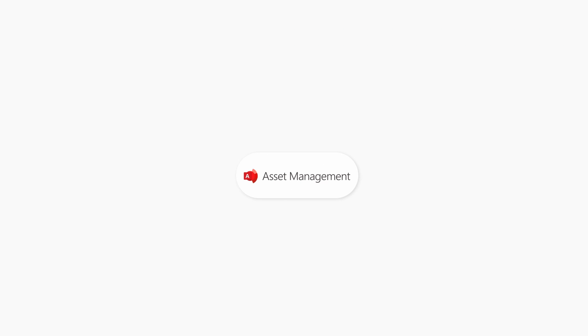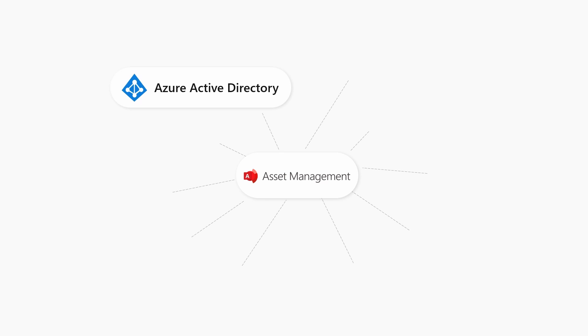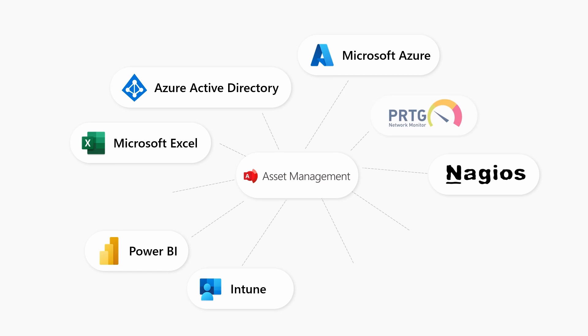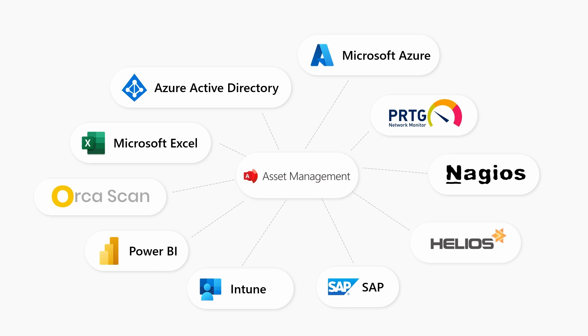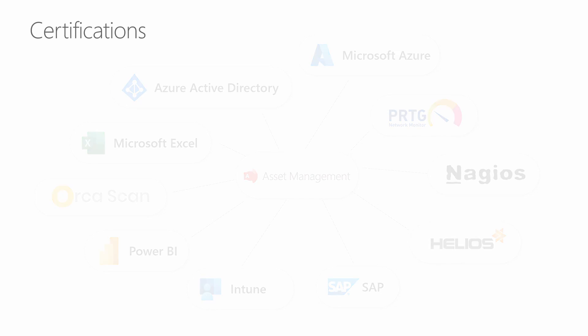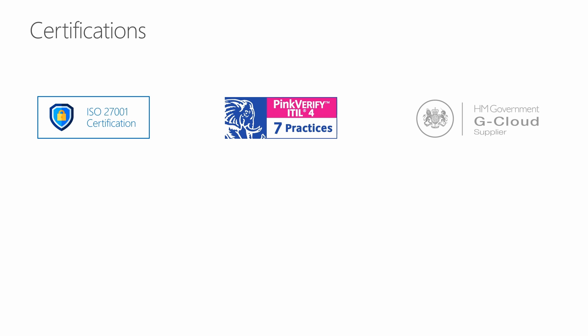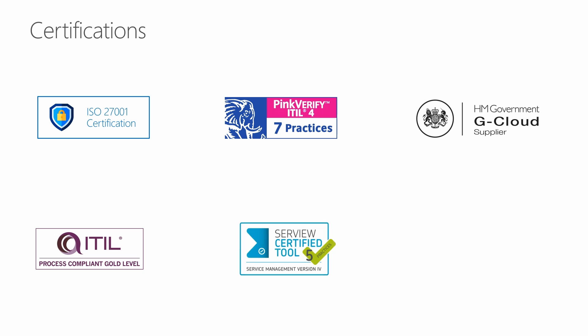A crucial aspect of Alvao asset management is its integration capabilities. Except for standard Microsoft applications such as Azure Directory, Intune, Power BI, and network monitoring systems, you can integrate asset management via REST API with a barcode scanner application, ERP systems, and other applications. The Alvao solution meets ISO 27001 security standards, and it is an ITIL-compliant solution. Also, we are a member of the UK government cloud and have other IT service management tool certifications.